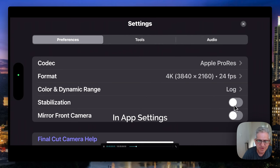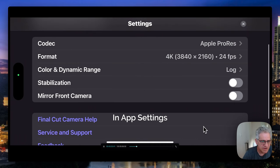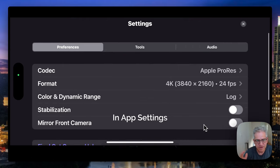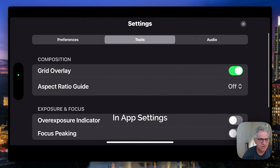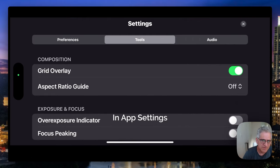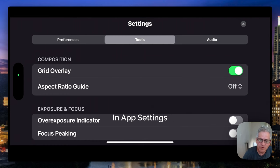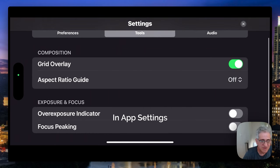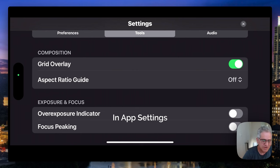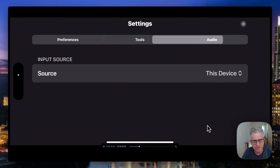I'm going to keep stabilization off because I'm using a gimbal for this purpose. And of course, you can mirror your front camera and turn that around in app. The tools are going to be your grid overlay. I choose to have them. It's kind of nice for composition. The aspect ratio guide, shockingly, it's only a square or 4.3. It's no anamorphic options. It's not even a 16x9 or a 9x16 for reels and verticals.